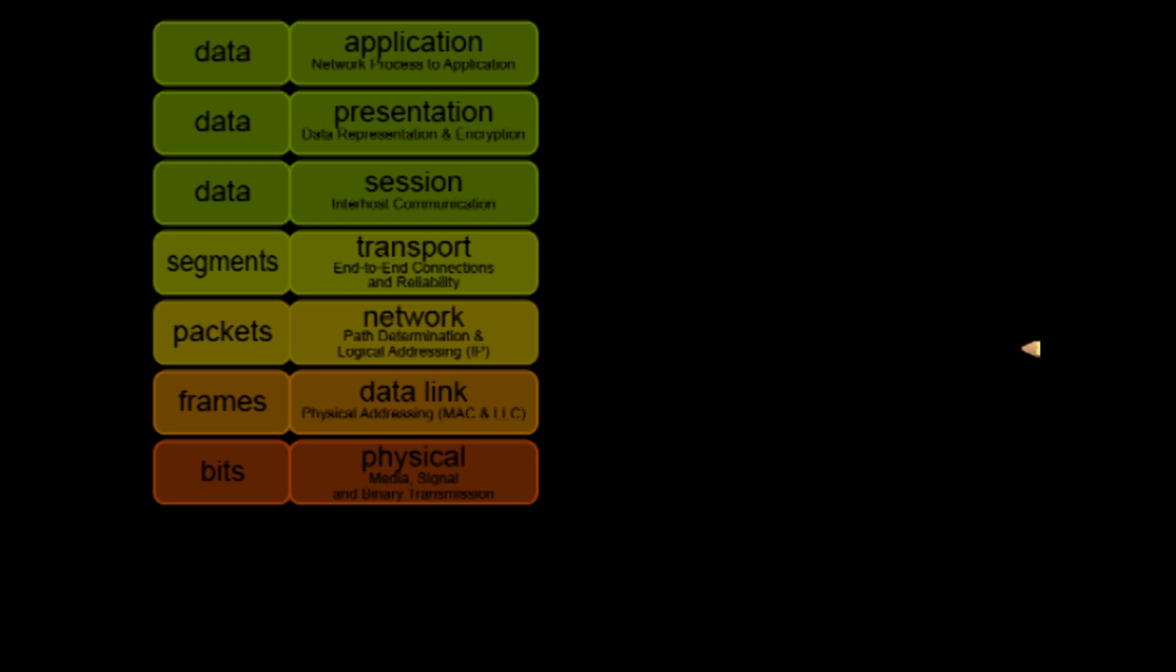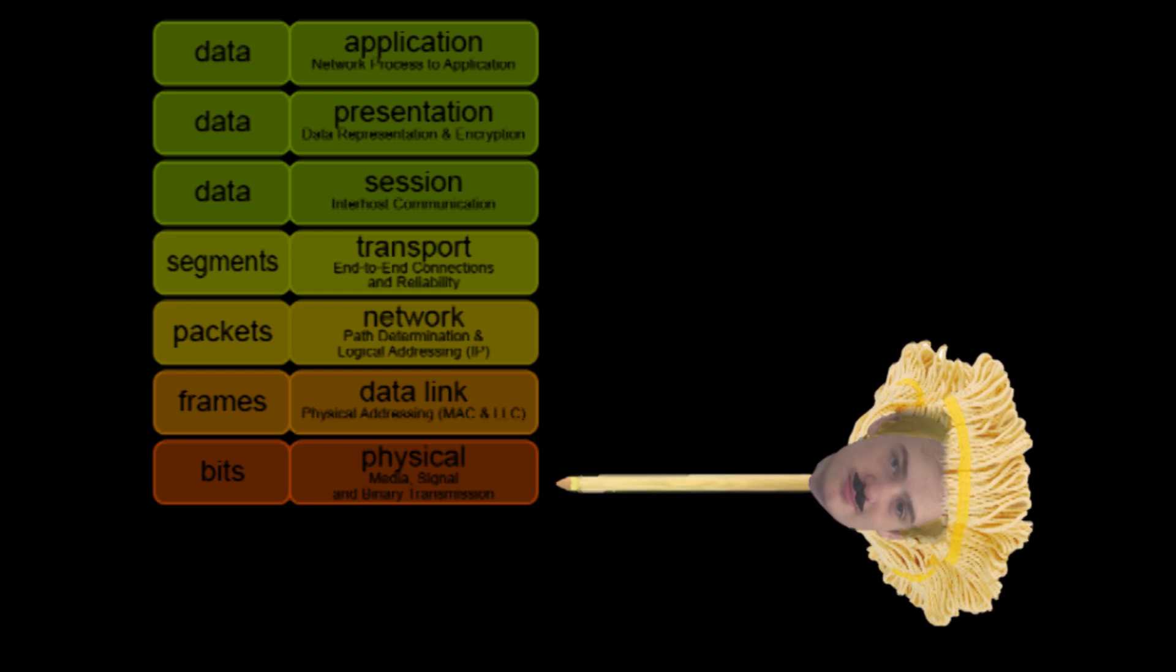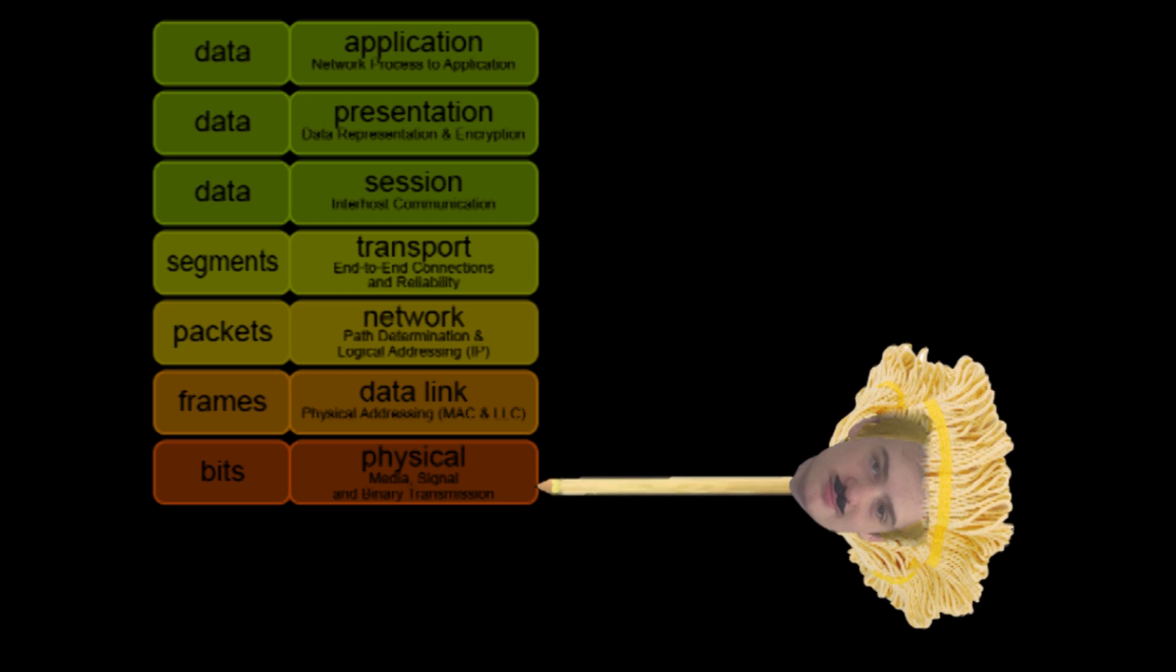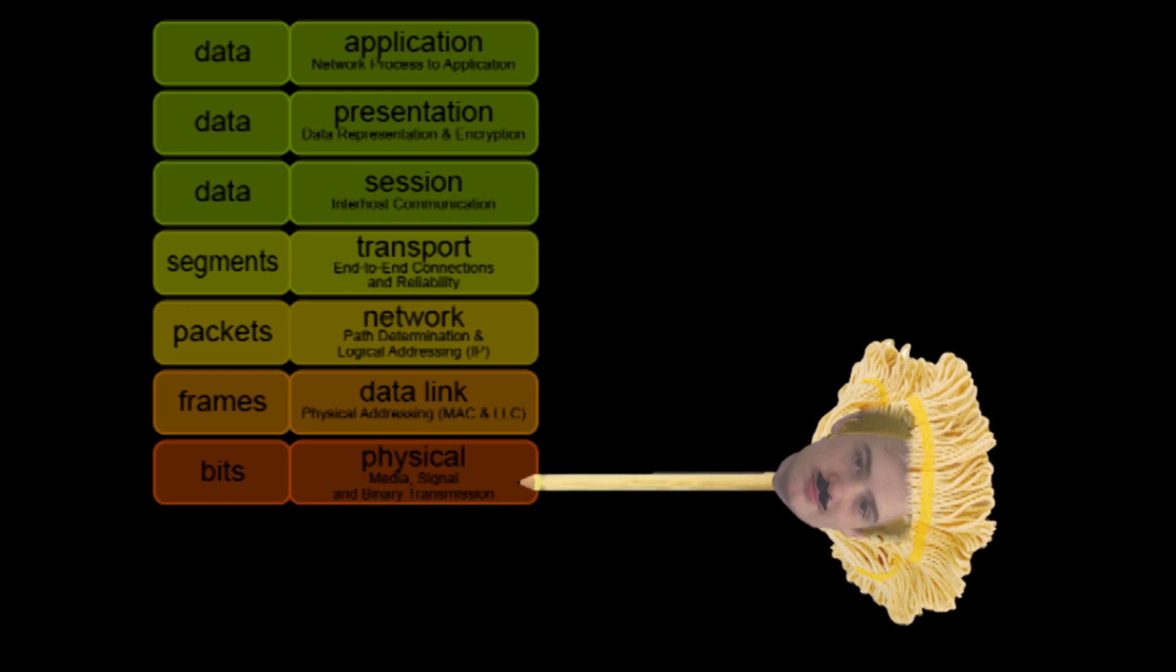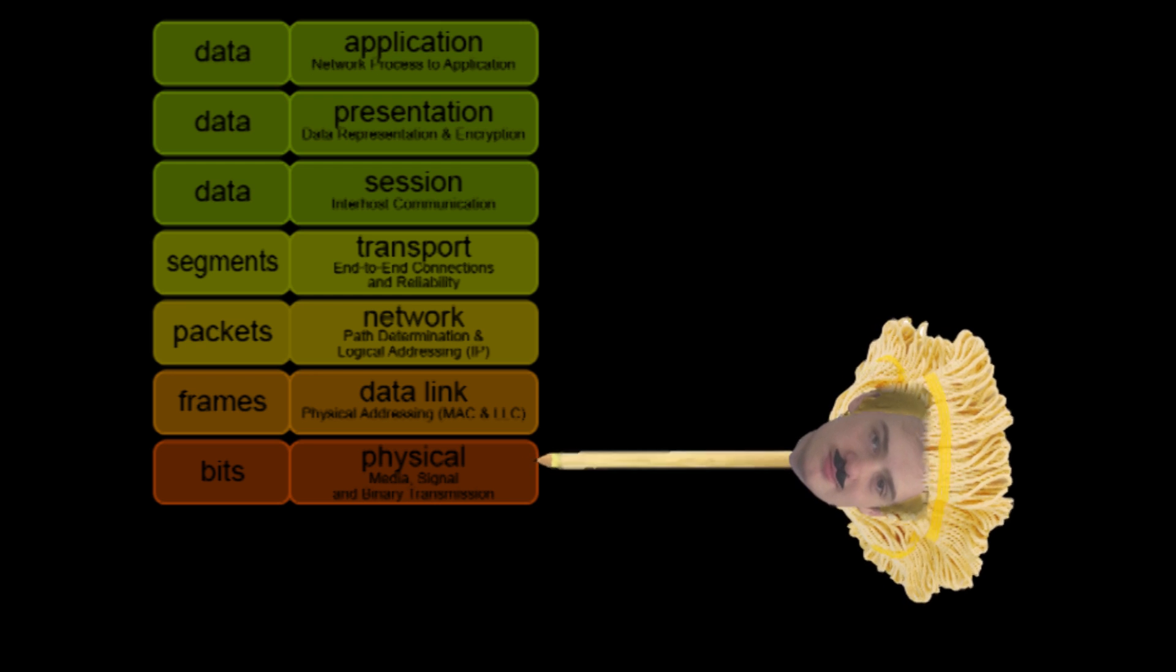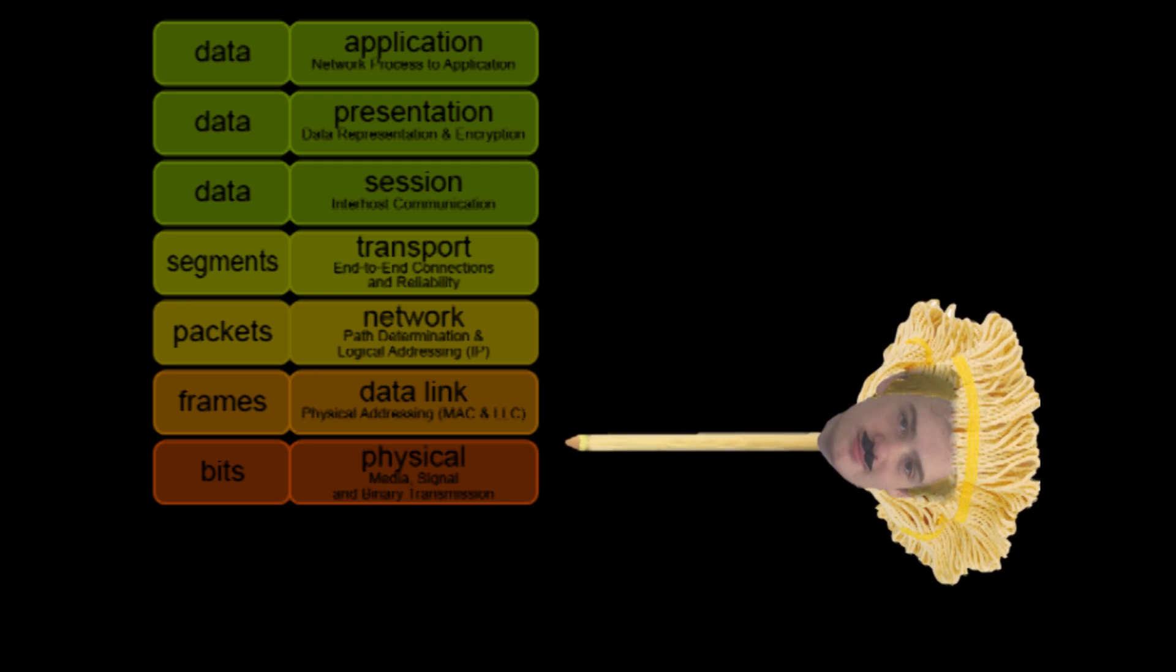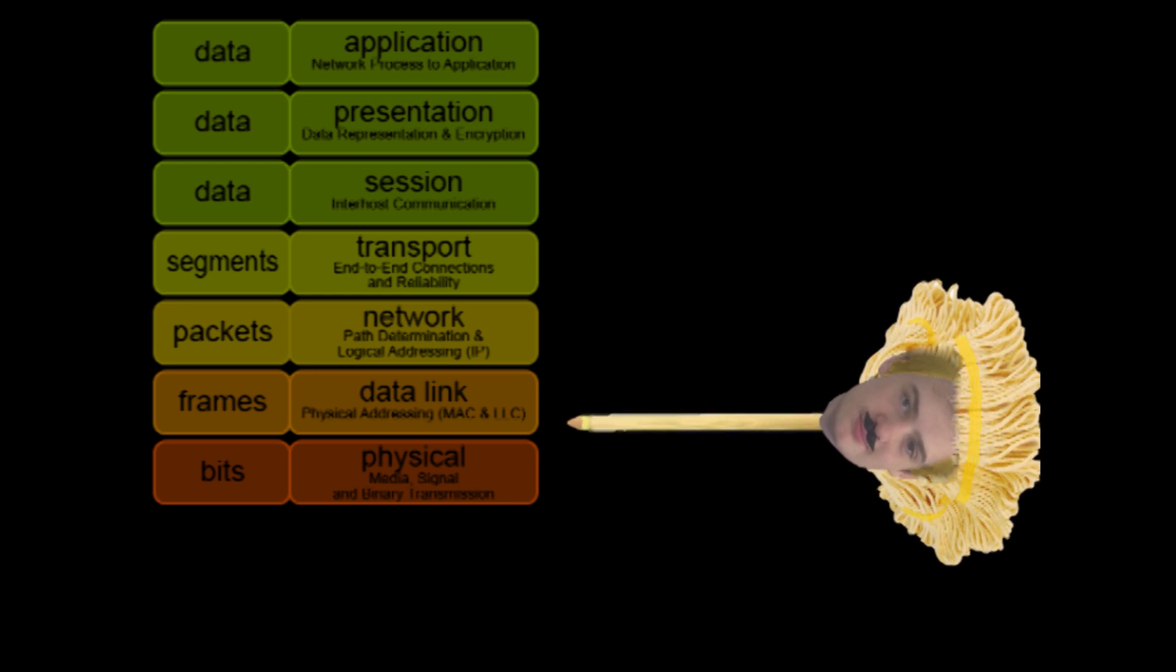Physical layer. Provides a hardware means of sending or receiving data. This is done by electrical impulse, light, or radio signal.